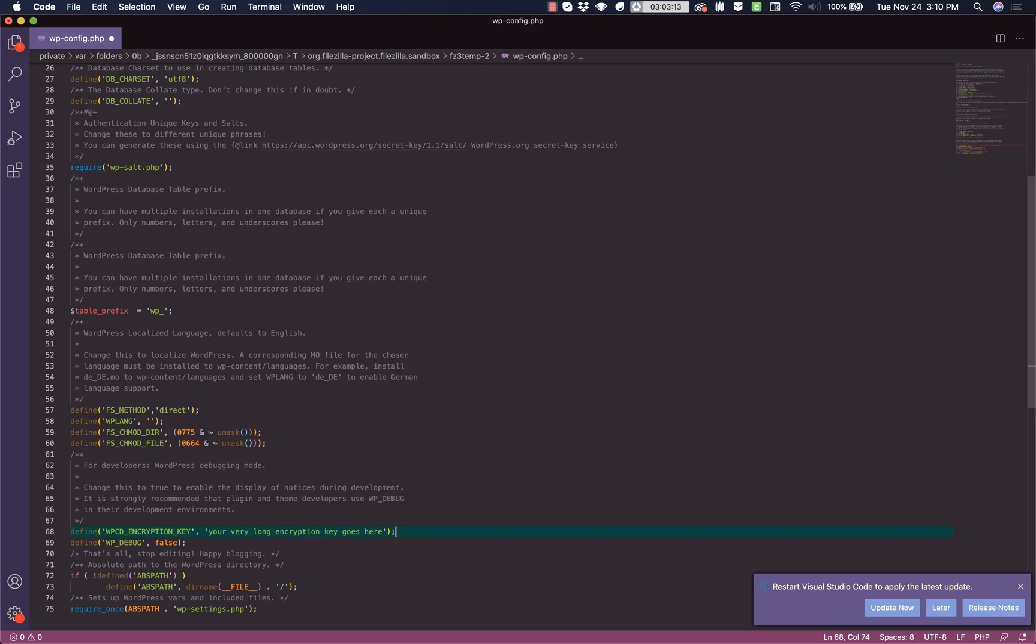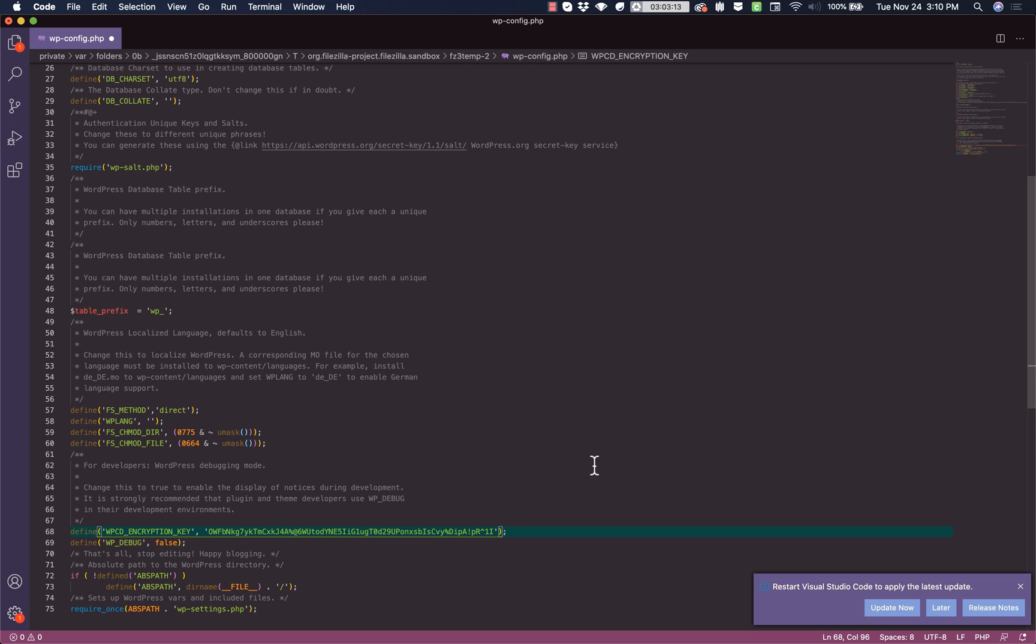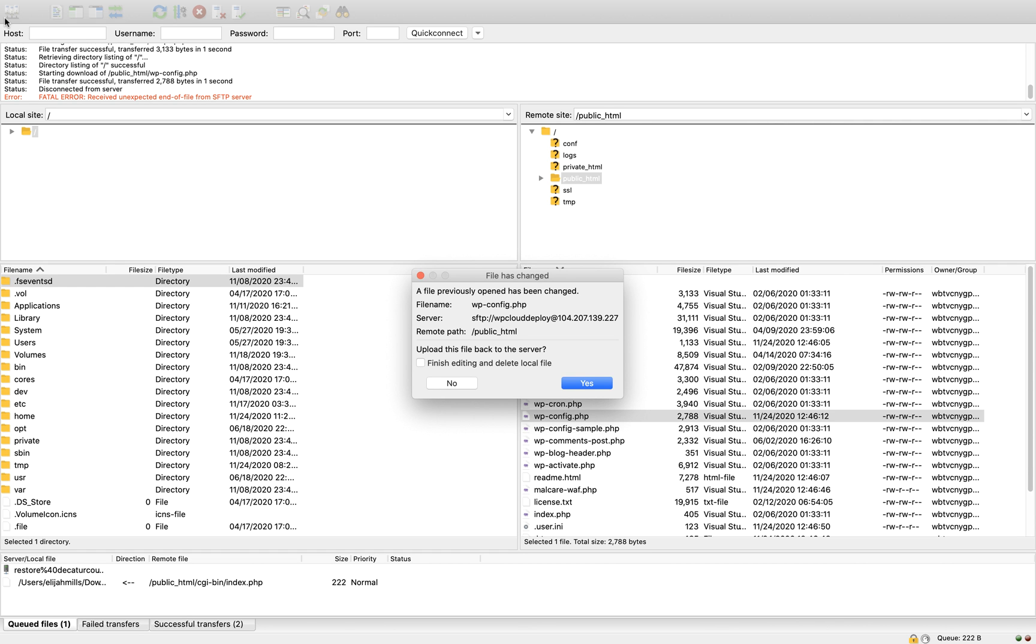We're defining WPCD underscore encryption underscore key and we need to enter our own encryption key. I would suggest using a password generator from a password management tool like LastPass. Once you have your key, paste it in where it says your very long encryption key goes here and then save.